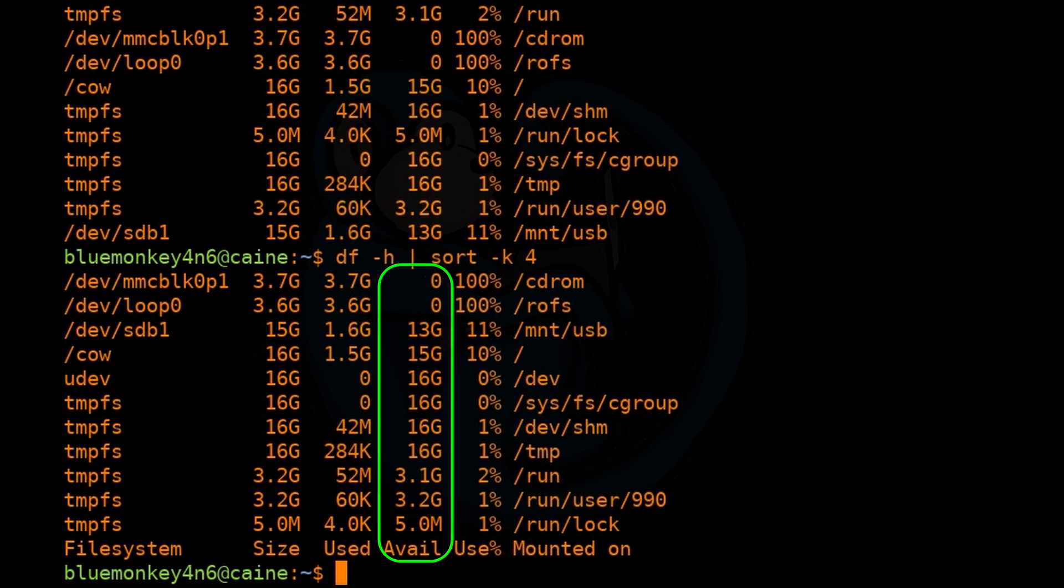And so this literally sorts just the numeric portion of the field. And again, not by how we want to see it. We see zero on top, which is fine, and then anything else that starts with one, which in my case is 13 gig.